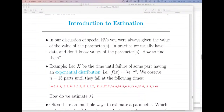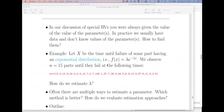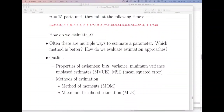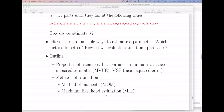Welcome back. This lecture is going to cover one of the two estimators I promised for this chapter. Remember I said we were going to do the method of moments estimator and maximum likelihood. We're going to do method of moments right now.